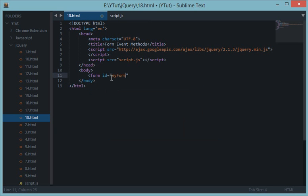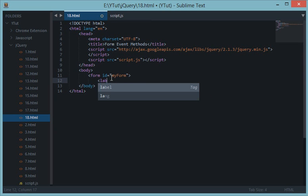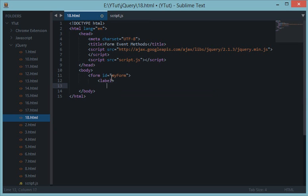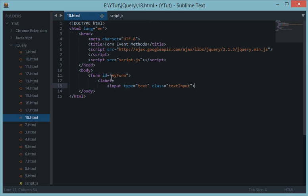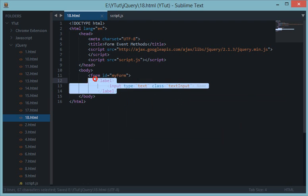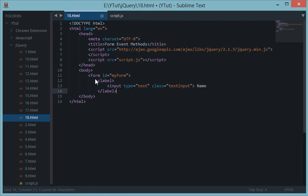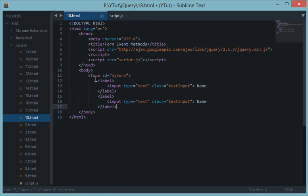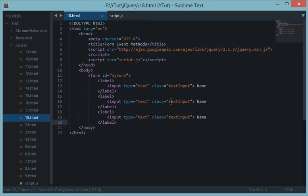Let's give it an ID of my form. Let's create a label, input type text and let's name it, let's give it a class text input, let's name it name and I'll just copy this so that I don't need to type much.